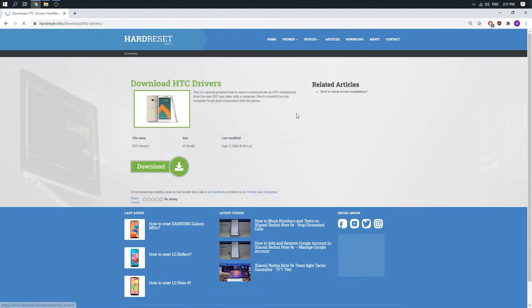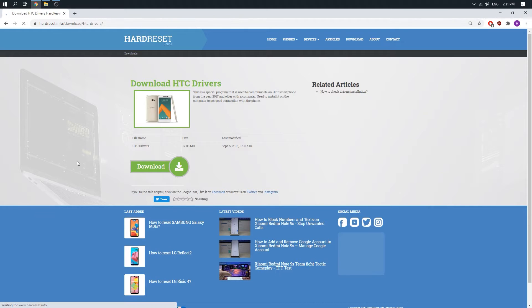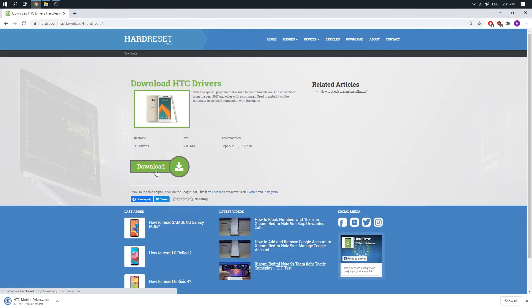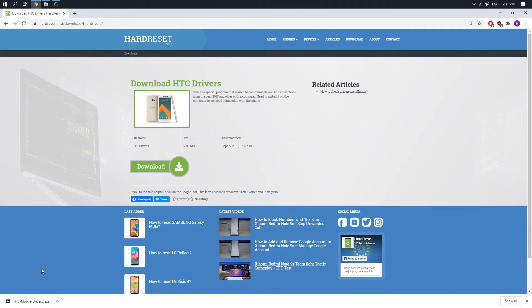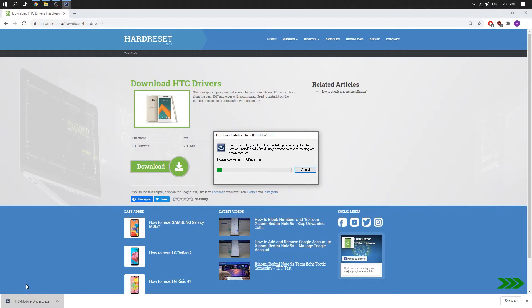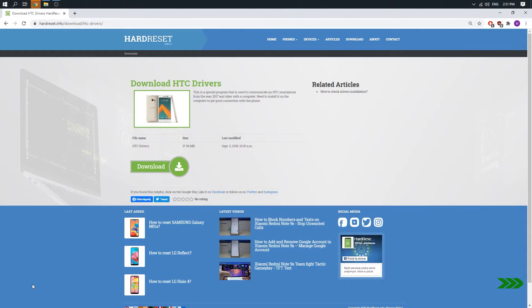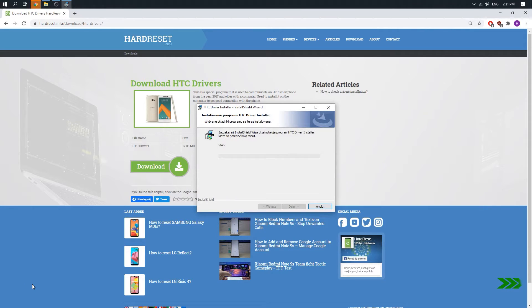Click on HTC drivers. Here we need to click on download and wait a couple of seconds. Okay, our file is ready. Just open it and wait for the installation.